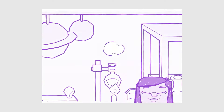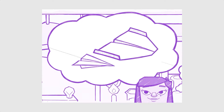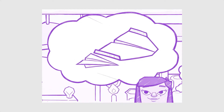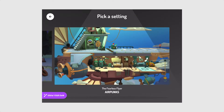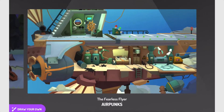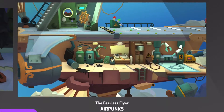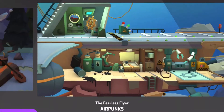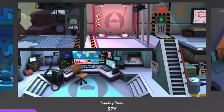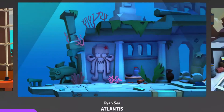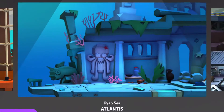Start by asking a research question — what do you want to know? After a short introduction you will be prompted to pick a setting, and as you can see there are a wide range to choose from.